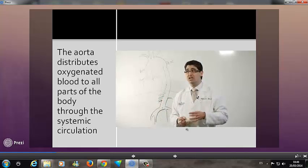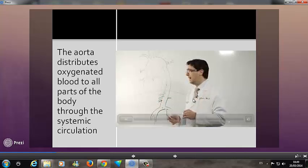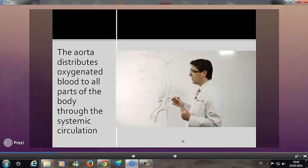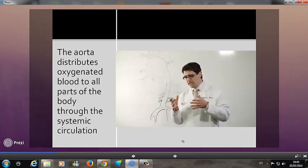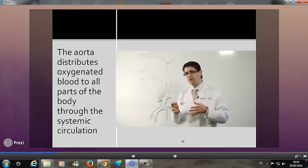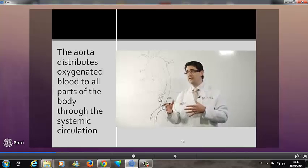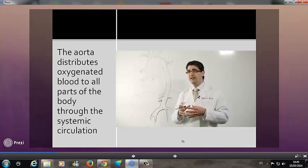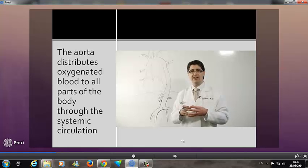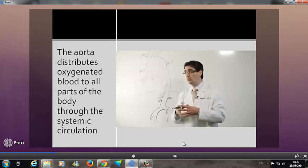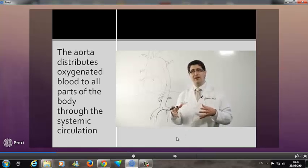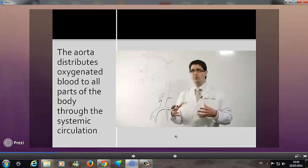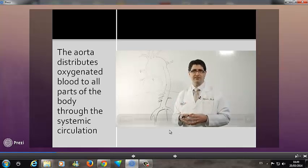These different segments of the aorta are important to understand because each section is affected by slightly different disease processes. Depending on which portion of the aorta is affected — or if multiple portions are affected — our treatment approach will also be different.